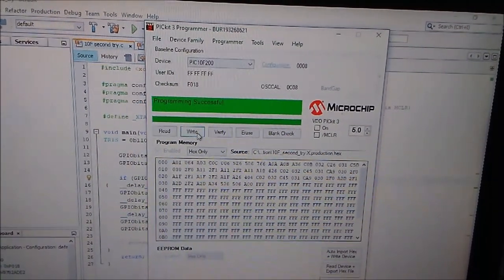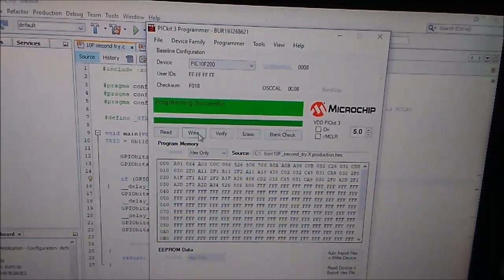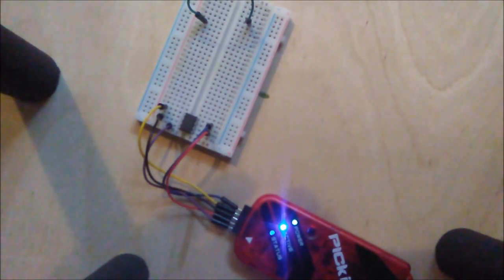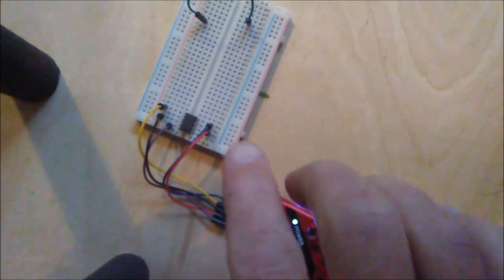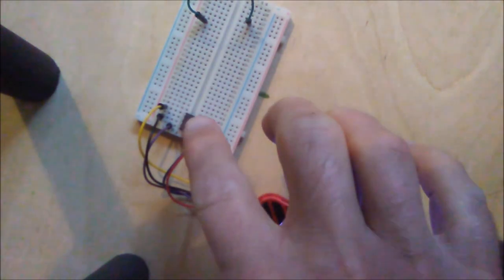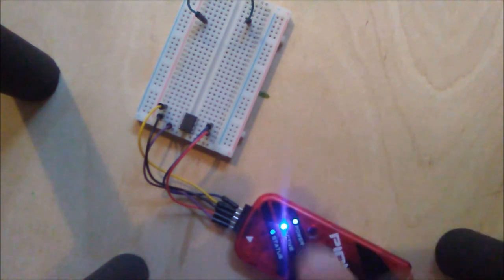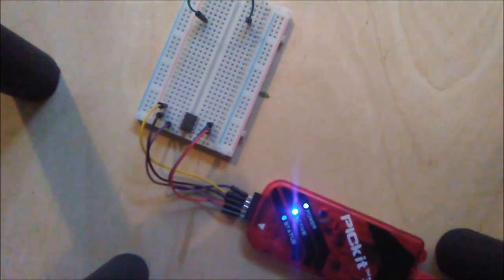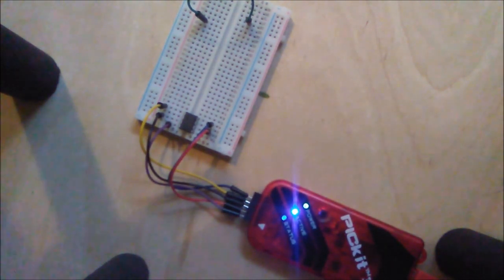Okay, it's not the best lighting, but here's the PIC 10F200, here's the PIC programmer, and I'll click write.